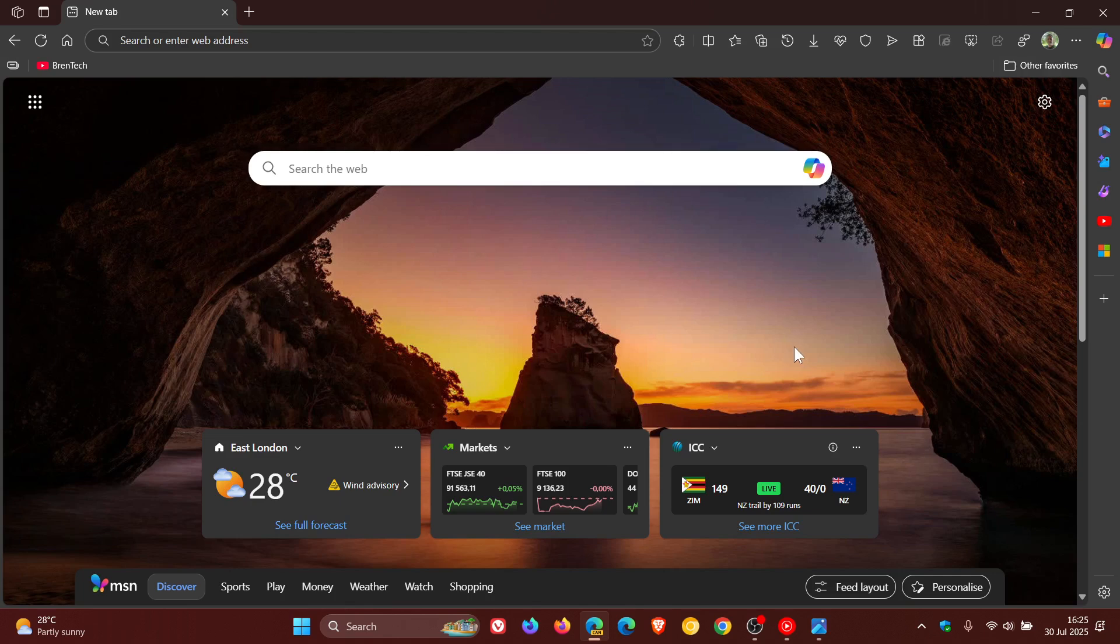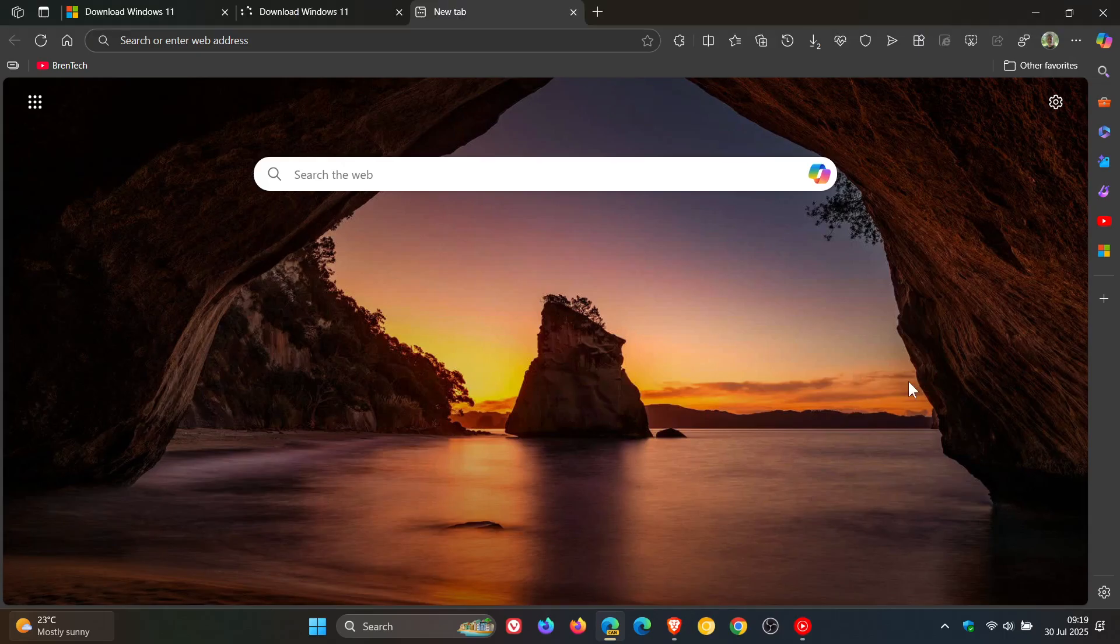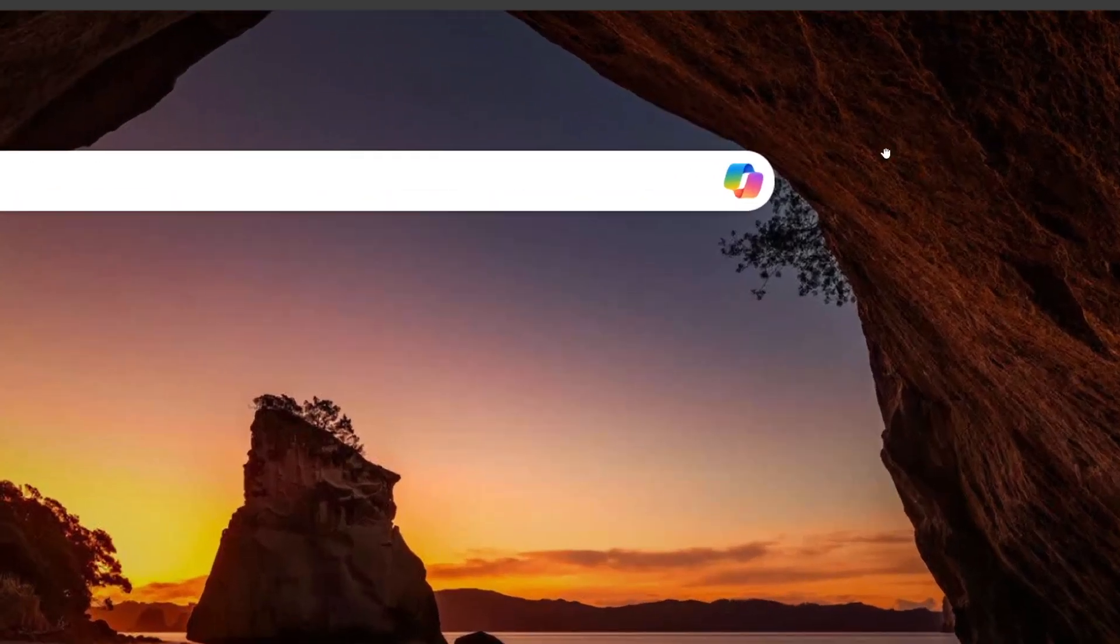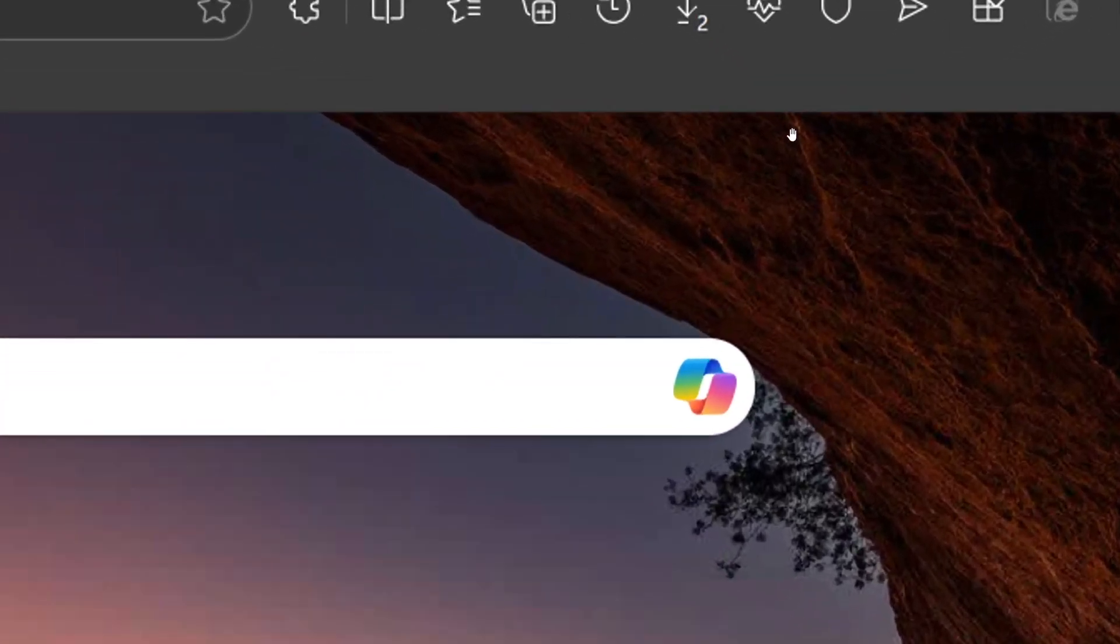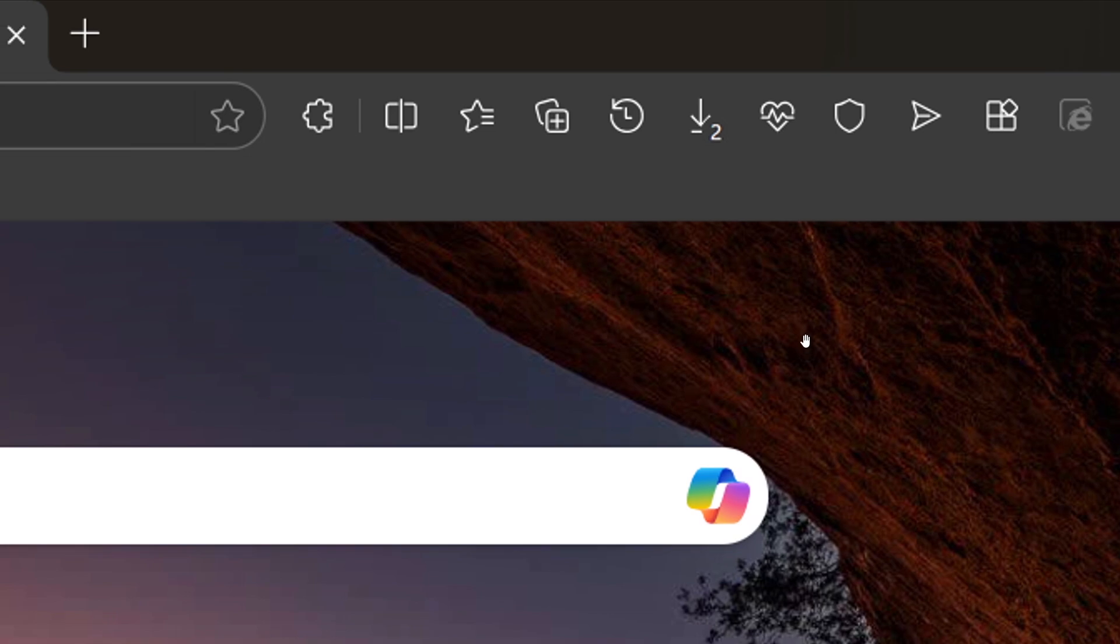Edge Canary now shows a badge with the number of active downloads on the toolbar button. I took this screenshot earlier today when testing the feature, and you can see I had two downloads actively in progress.